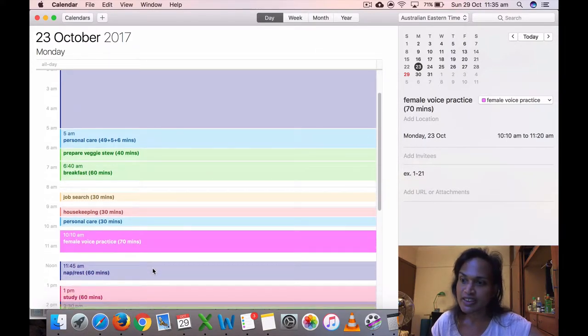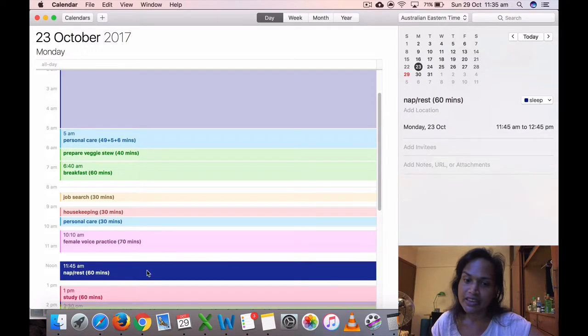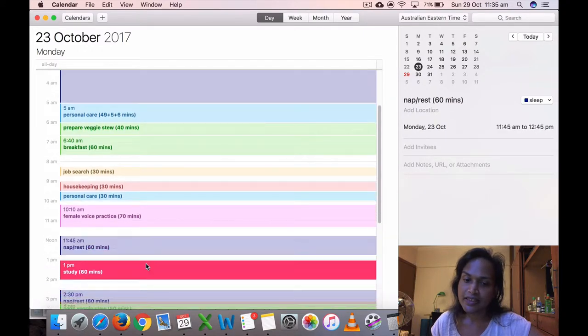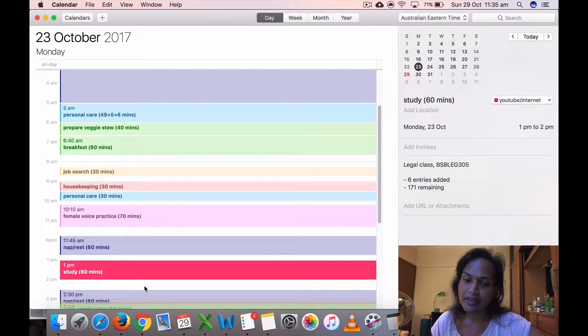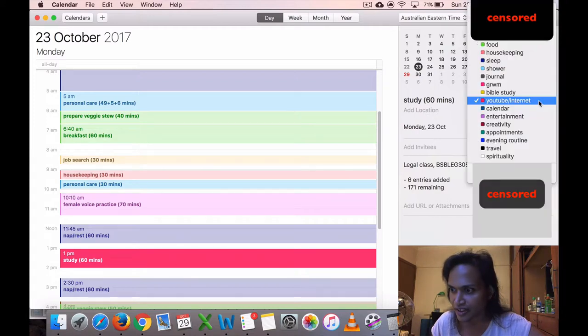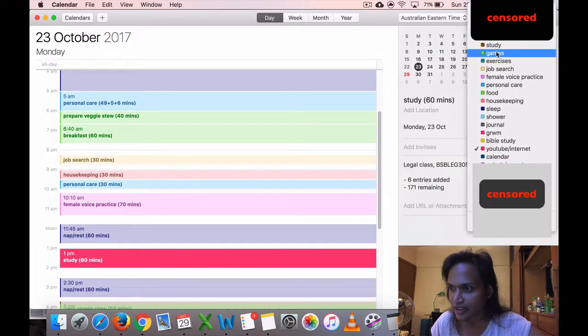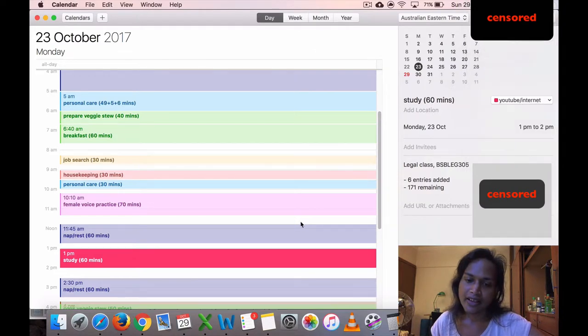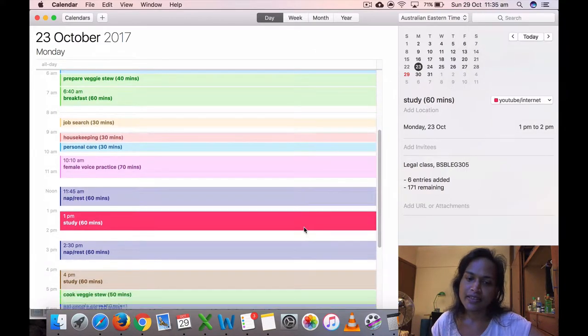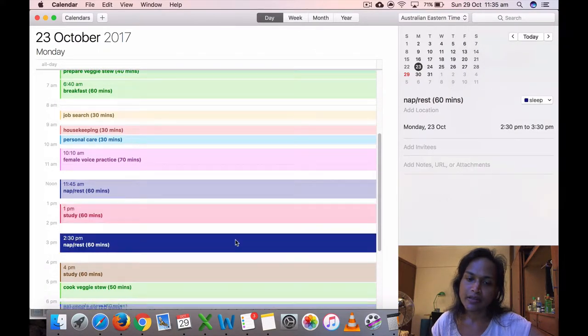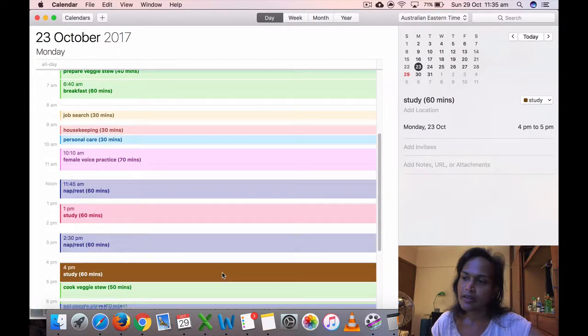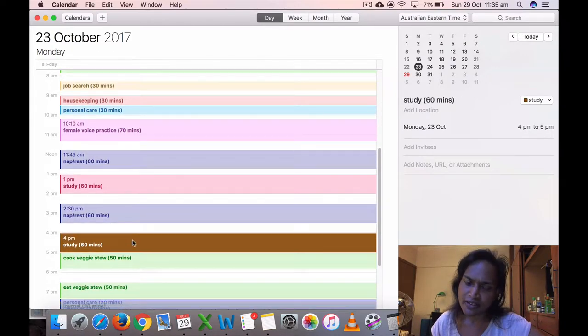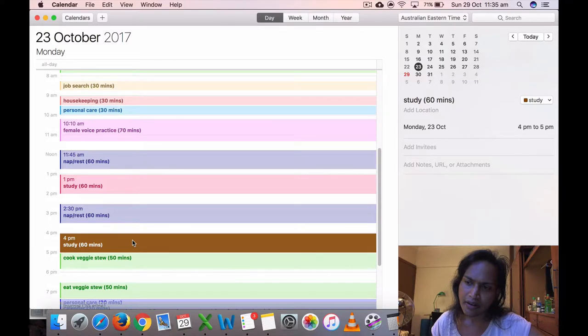I did some personal care and then voice practice for 70 minutes, took a rest for 60. And then I studied, this is the wrong color, it should be that color. Anyways, I did some study for 60 minutes, then I went to sleep 60 minutes. I don't know if I really did another study there because I don't know why I didn't put anything.